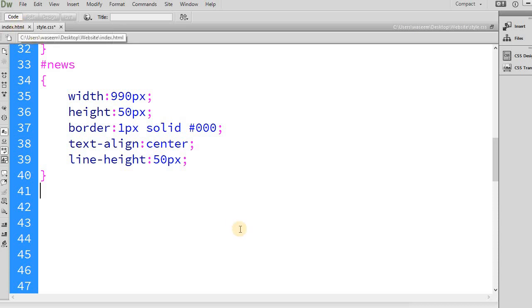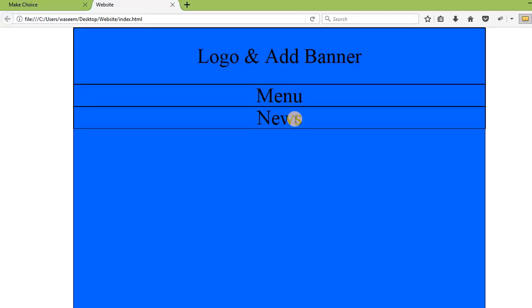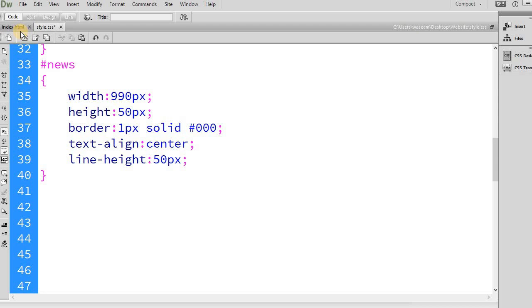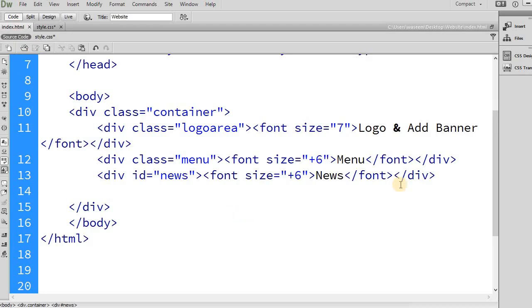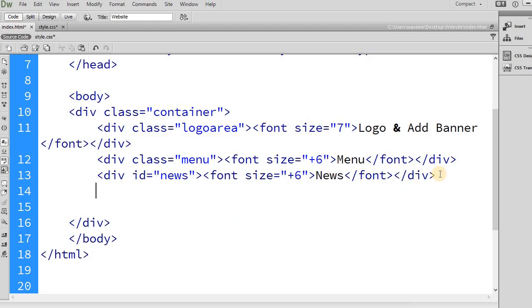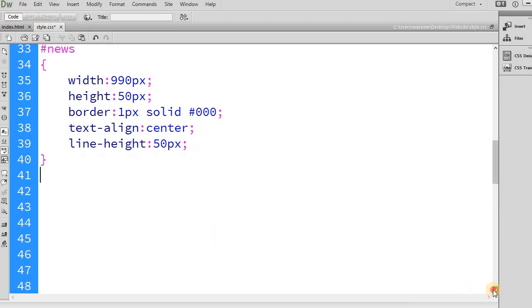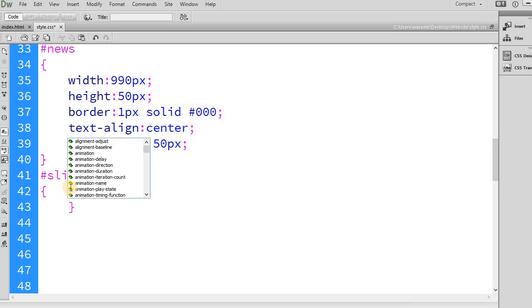Now the logo, menu, and news ticker are created. Next I want the slider area. I will create a new div inside the container, after the news div, with a closing div tag. In between I'll write 'slider'. I will also create an ID for the slider, since the slider is also a unique element.